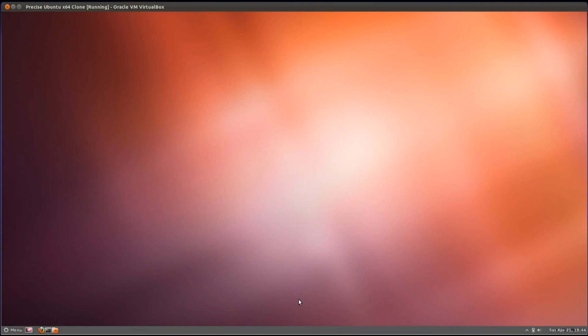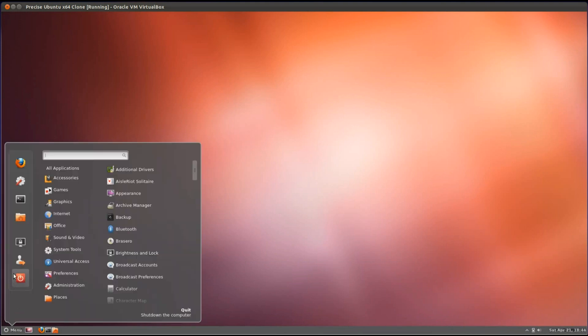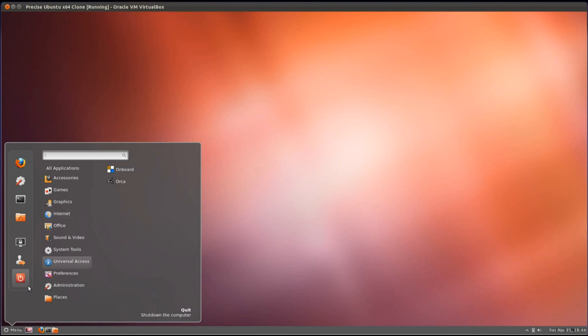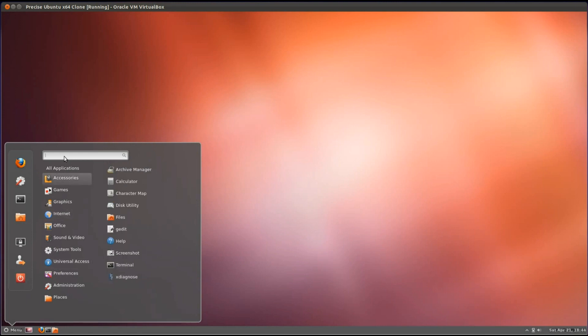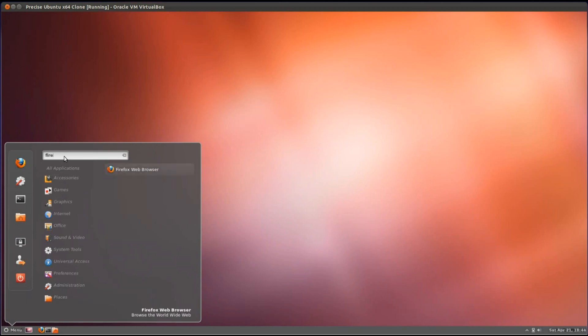There it is, so we've got the taskbar down the bottom, the application menu. You can type in the search box there for any applications you want to find, so let's try for Firefox, there we are, brings it up.